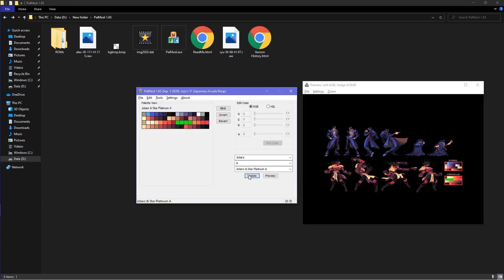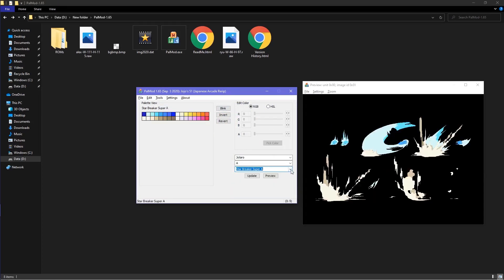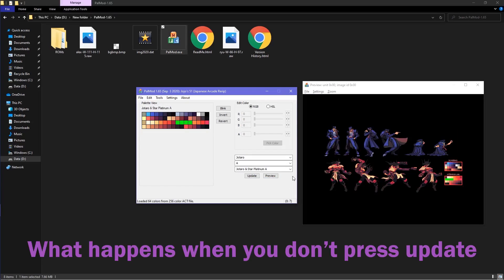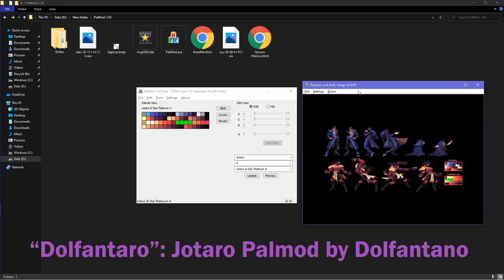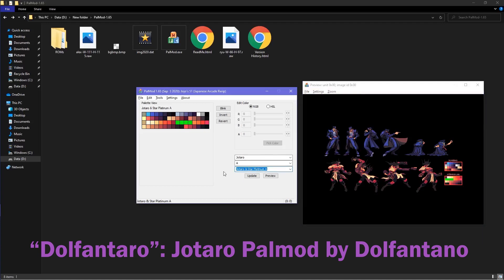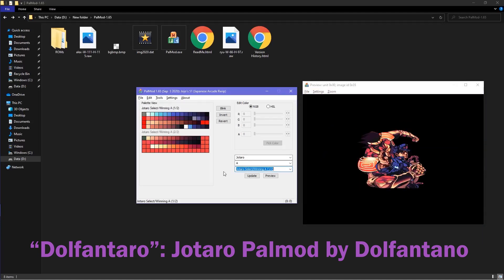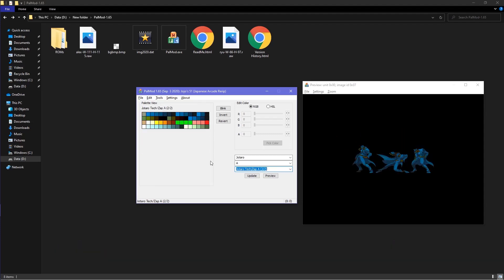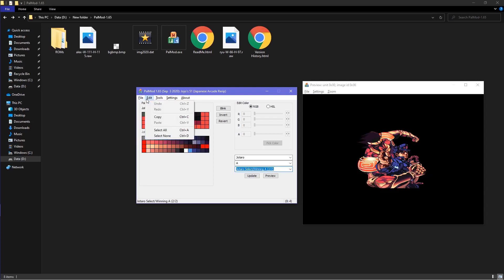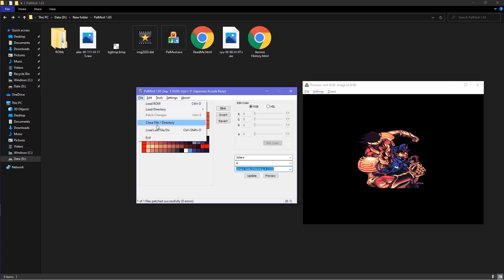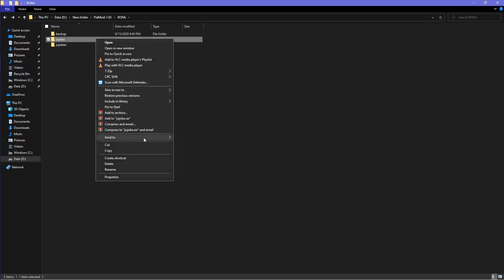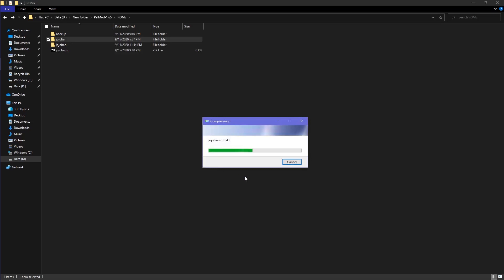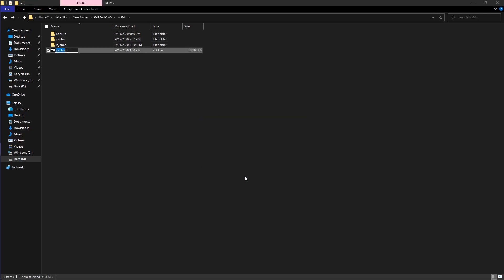Remember to click Update each time you want to save something. When you're done powmodding, make sure all of your sprites are updated. Go to File and click Patch Changes. Close out the application and select the JojoBA folder, then right-click and click Send To Compressed Zipped Folder. Move JojoBA.zip to your FC2 FBNeo ROMs folder.